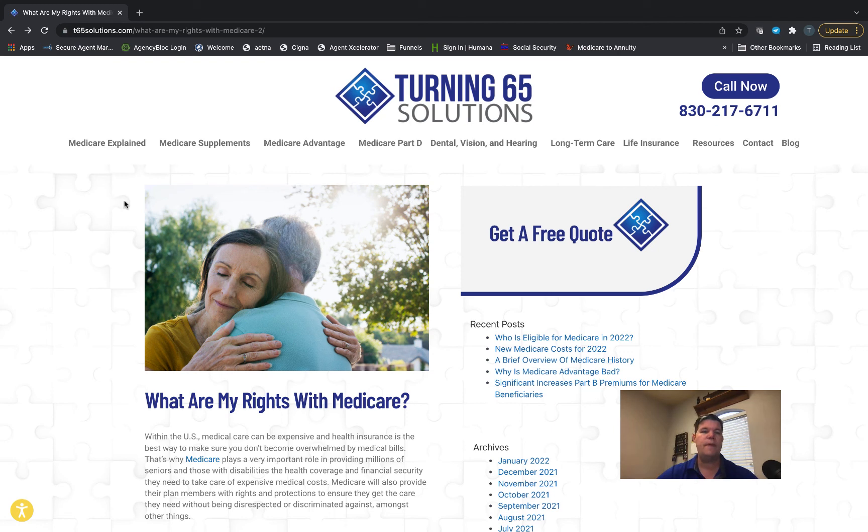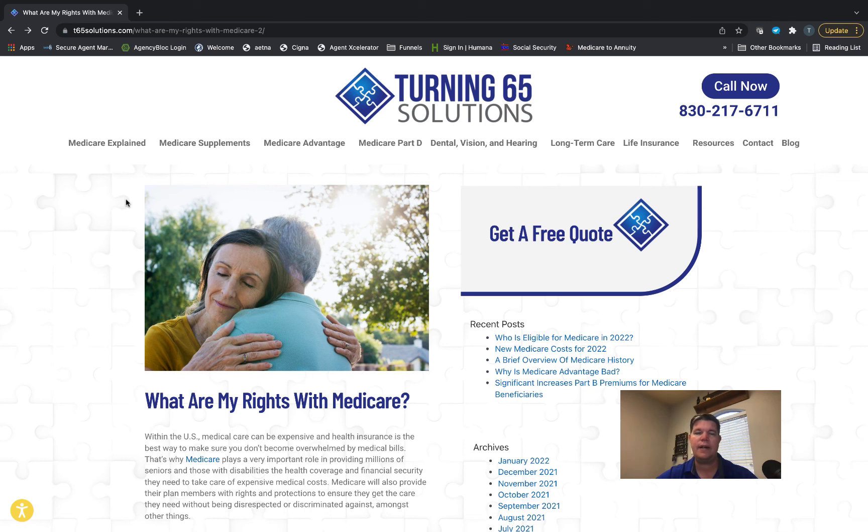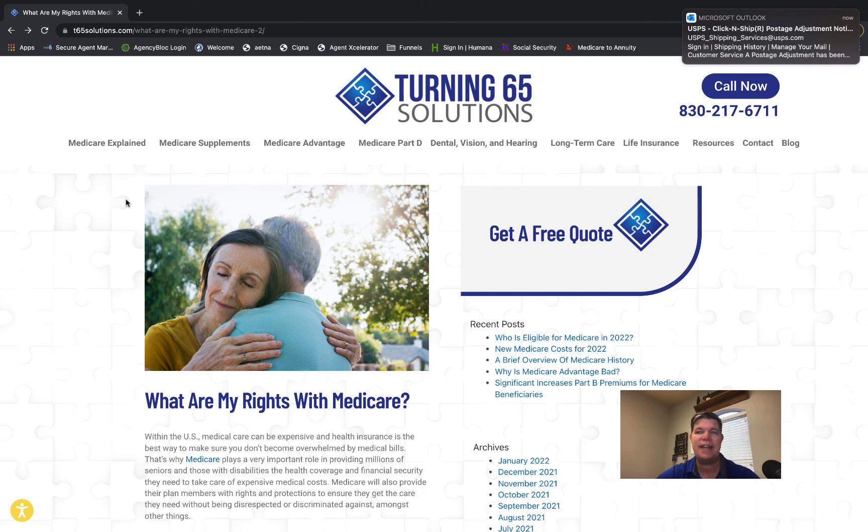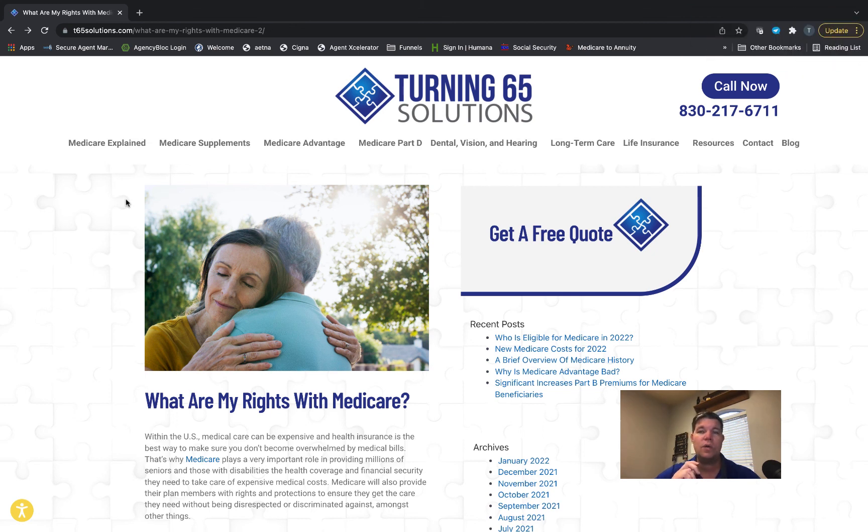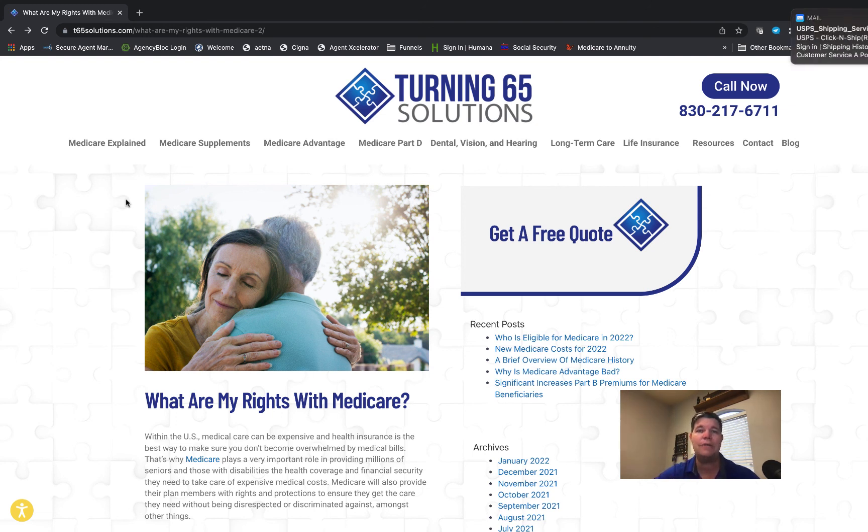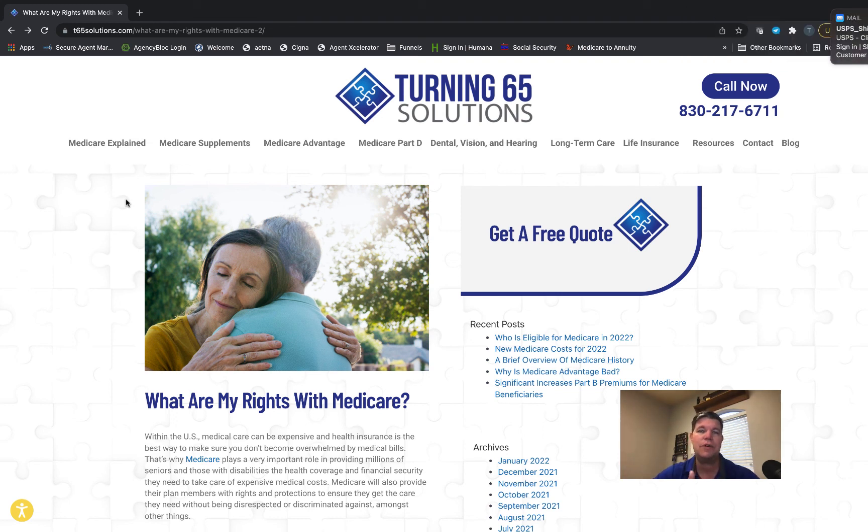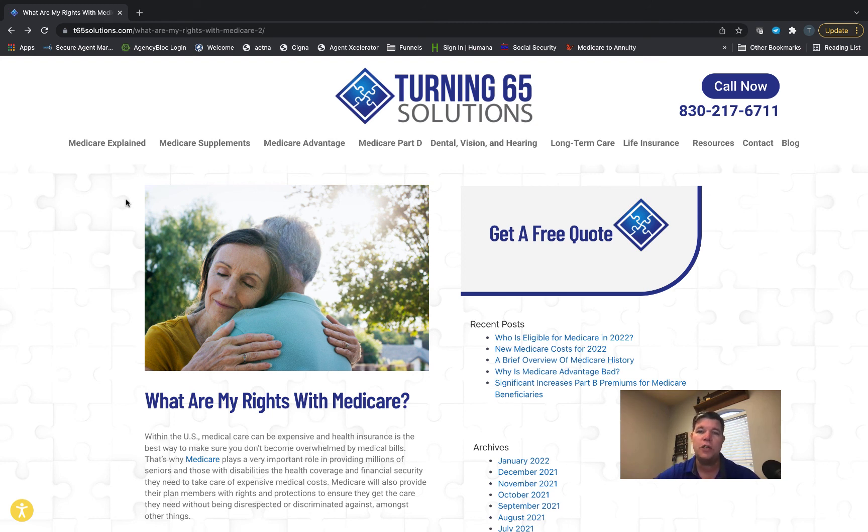If you have any questions, we're experts in this area and we're here to answer your questions. Look us up on the web at www.t65s.com. If you enjoyed the information in this video, please give us a thumbs up below. That helps YouTube get this video out to other people seeking the same information. Don't forget to subscribe to the channel so you can be notified when we upload a new helpful video. Hope you have a great day. Until next time, bye folks.